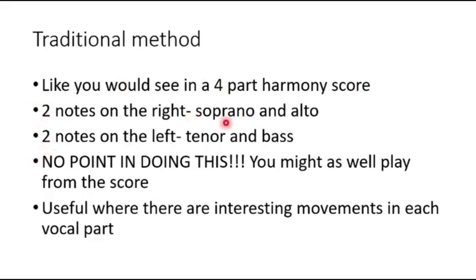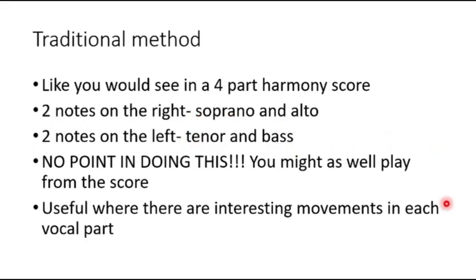So you are going to play the soprano and the alto on the right hand, and the tenor and the bass on the left hand. So usually, there's no point in doing this unless you have certain interesting movements in each vocal part that you really want to come out. Other than that, you may not necessarily want to go to the traditional method.